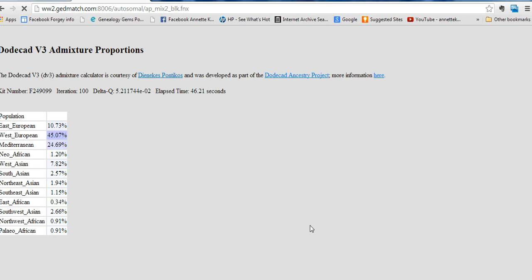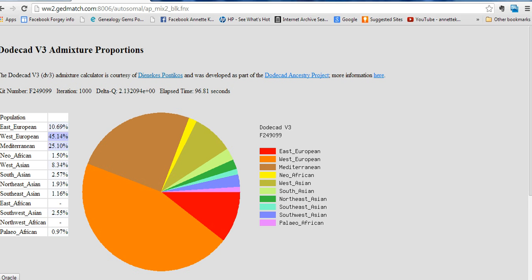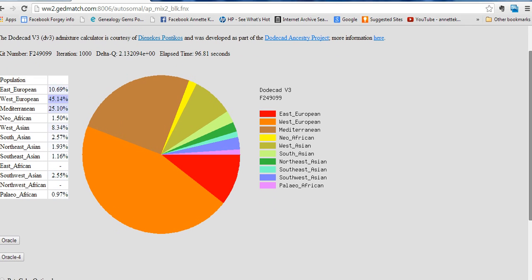It's calculating all of my percentages for the ethnicity and it will make a pie chart. It's going to take a while. Now we have the pie chart, and each of the projects has several pie charts.